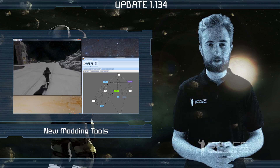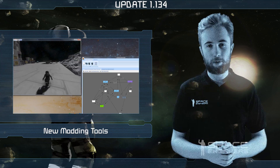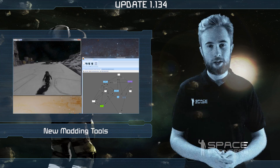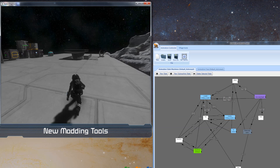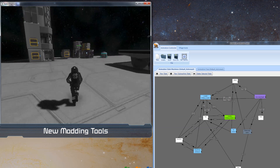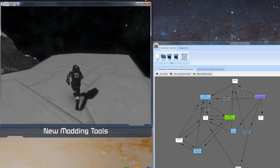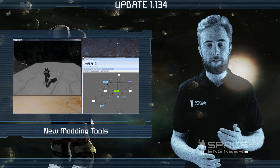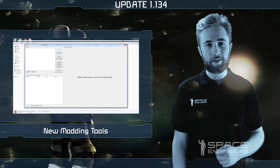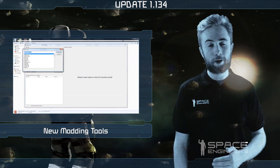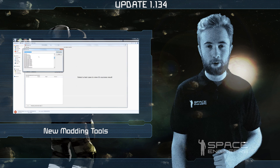The first tool is the animation controller editor, which allows you to create animation controllers in a graphical user interface and even debug animations live in the game. Please note that this tool is currently only for character animation modding.